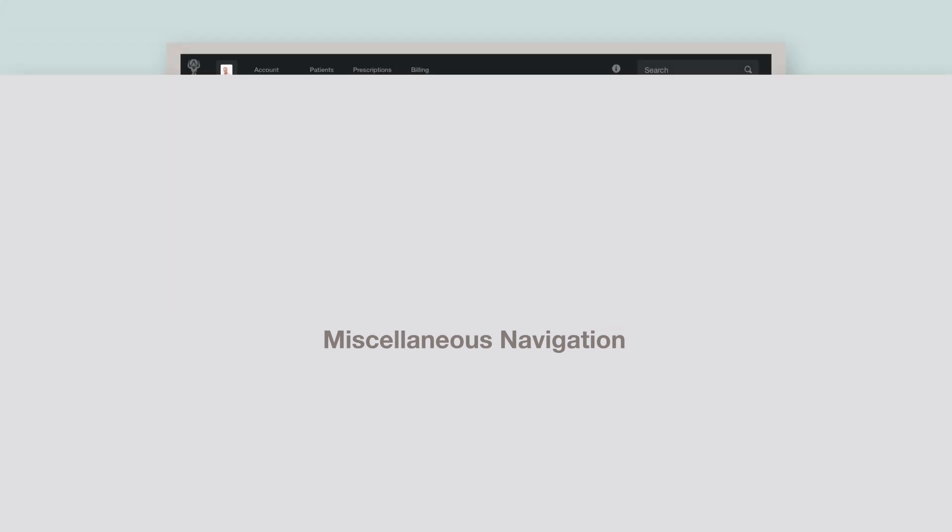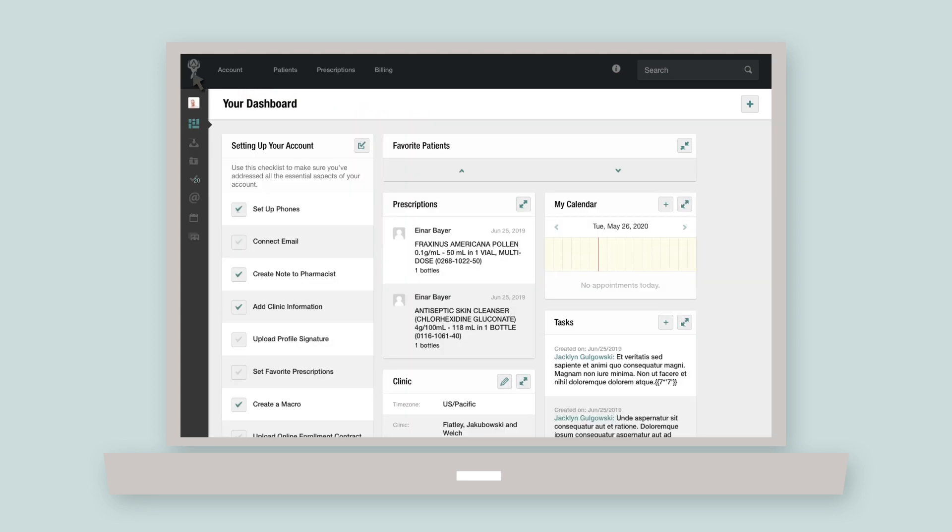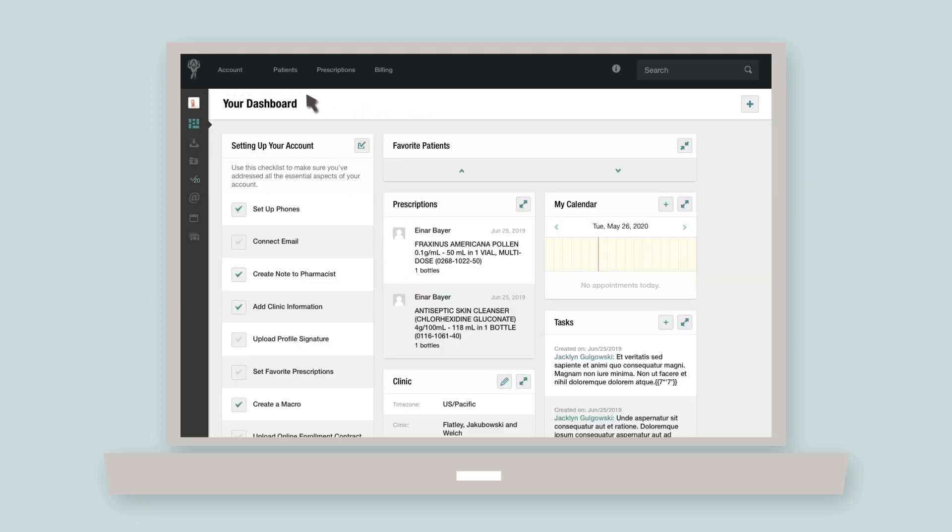atlas.md also has a few navigation functions separate from the top nav and sidebar. For instance, if you're ever deep within the EMR and want to quickly navigate to the dashboard, no sweat. Simply click the Atlas icon in the upper left corner and we'll bring you right back to square one.